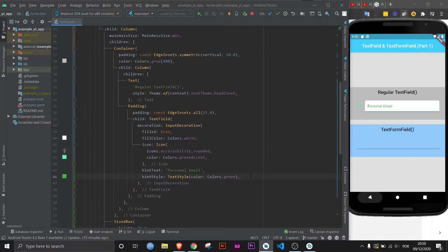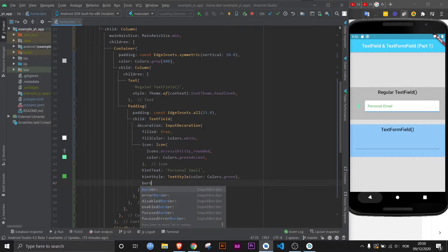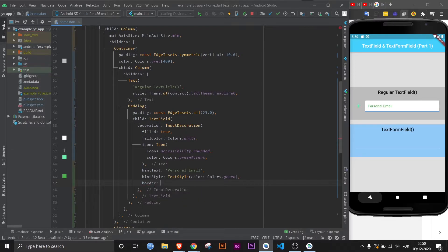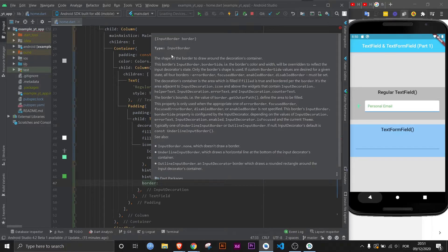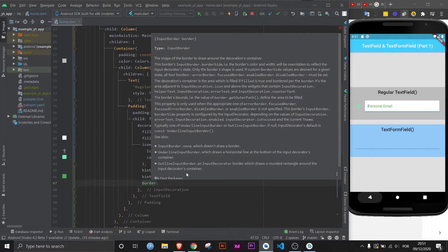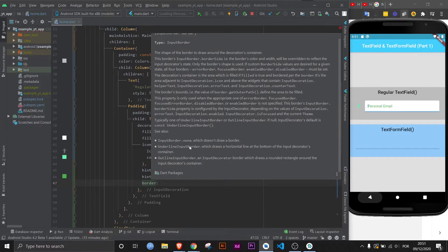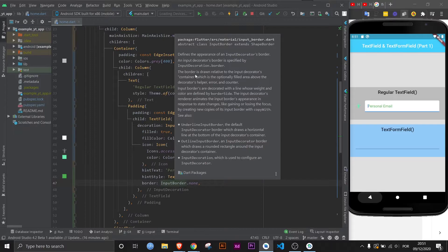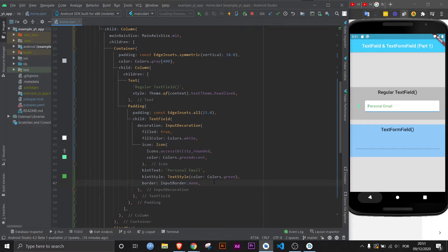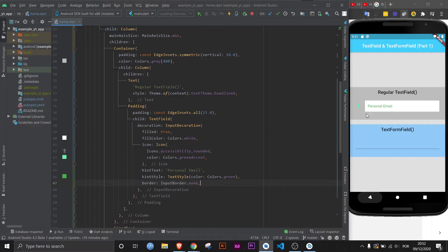Now remember we're still in the input decoration widget. This is still a property of that widget, and it's the border property. Now you may be a little bit confused if you come here and you check, and by the way this is on Windows, and here it tells you what it expects. It expects an input border type. You may be thinking 'oh I don't know,' but actually they do give you some suggestions here, which is very helpful. In fact, we're going to use this one right here: InputBorder.none. Now if you do control Q again, you will see that it belongs to an abstract class called InputBorder. And if I save now, you will see there is no more a blue line underneath.